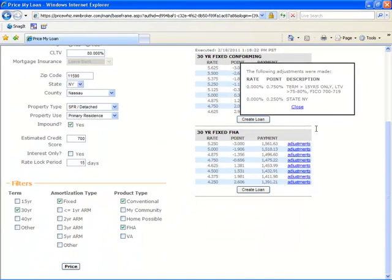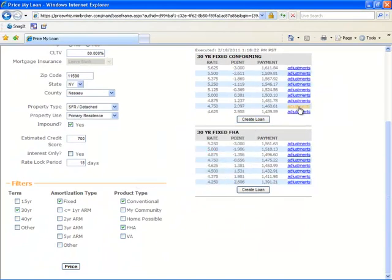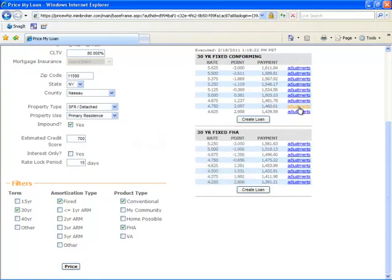However, the QuickPricer is not to be used as a pre-qualification decision. You cannot register and submit a loan using the QuickPricer. For that, you will need to use the complete PriceWiz decision engine.